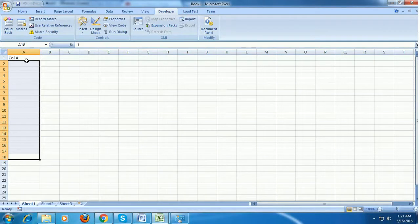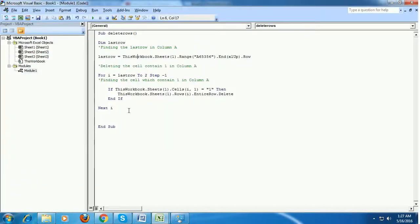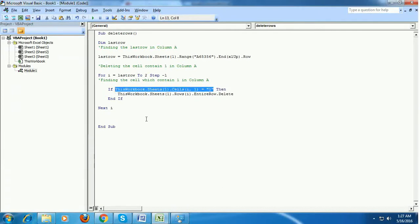All rows got deleted. So this is how you should use a delete row when you have a condition — loop from bottom to top. Thank you for watching this video, please subscribe.